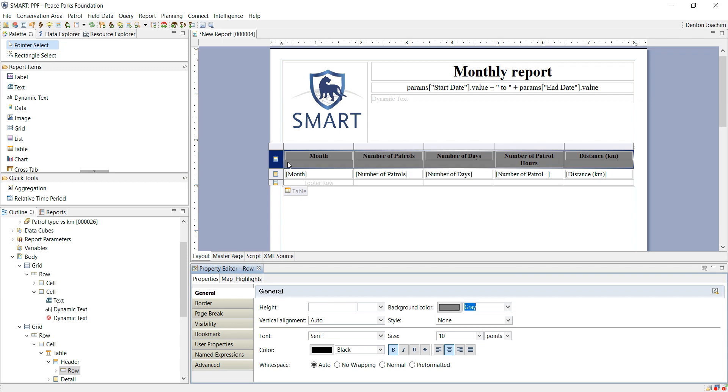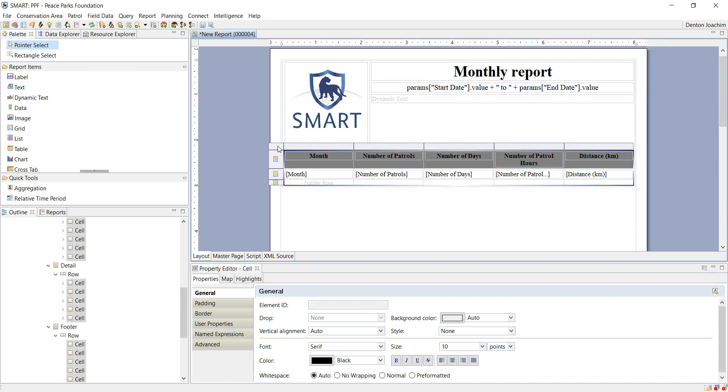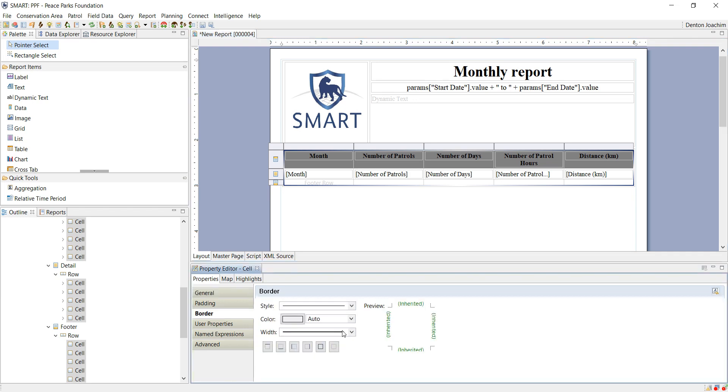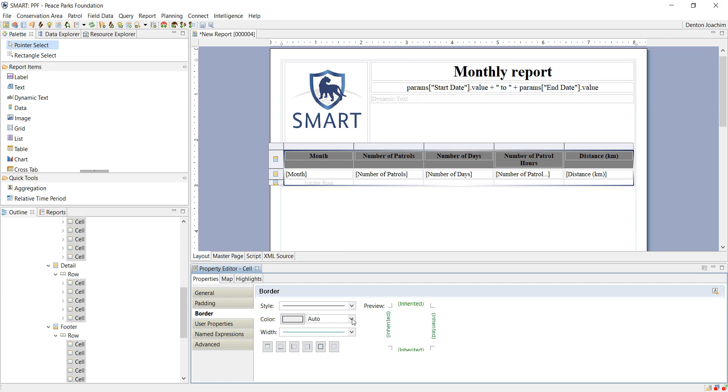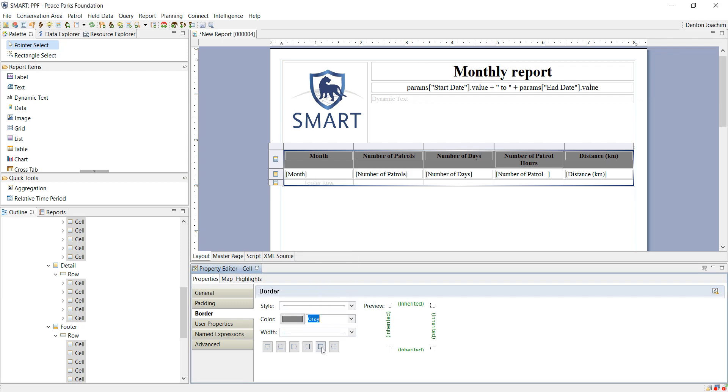If, for example, I want a border around here, I click this top left corner which means it selects the entire table. On the left hand side of the properties here, I can see border. I can choose the thickness of the line, I can choose the color, and I can choose the boundaries which I am going to select as all.